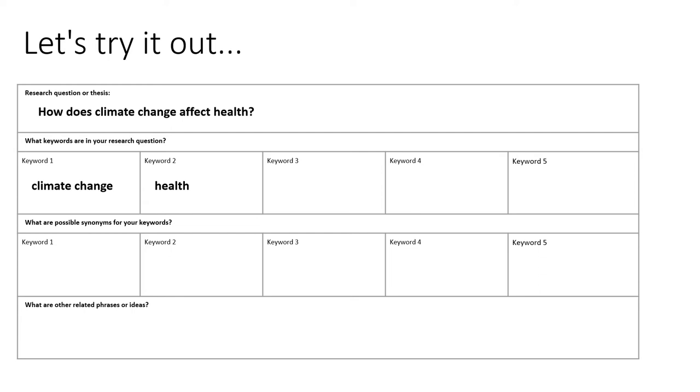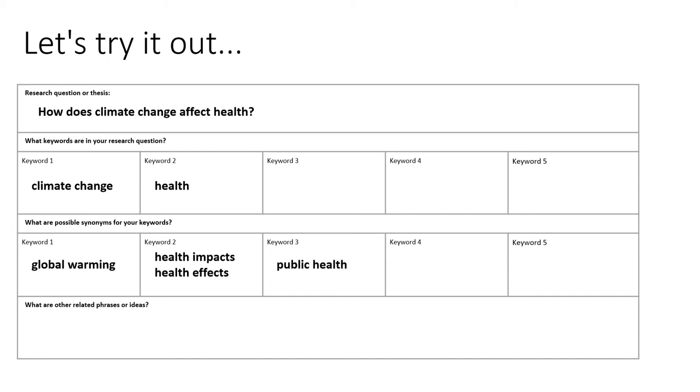So in this case, we might try global warming as a synonym for climate change, health impact or health effects as a variation on health, or go broader and try public health.